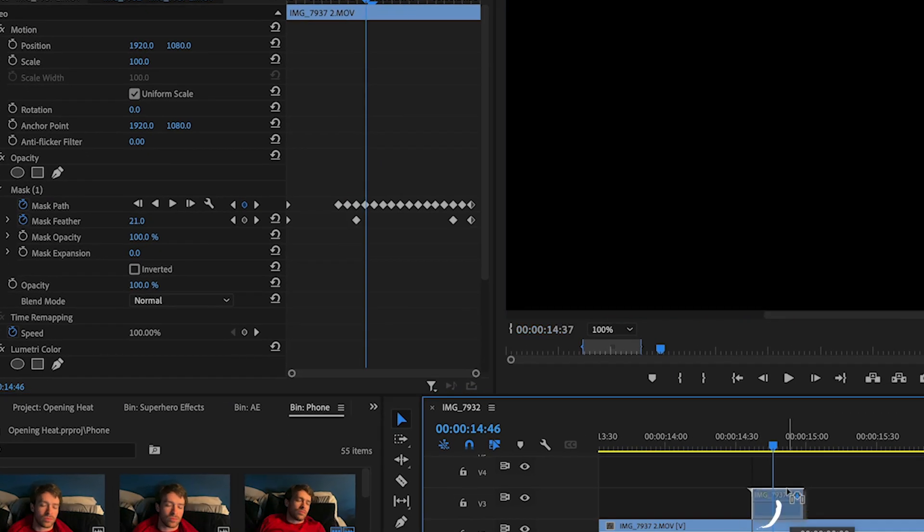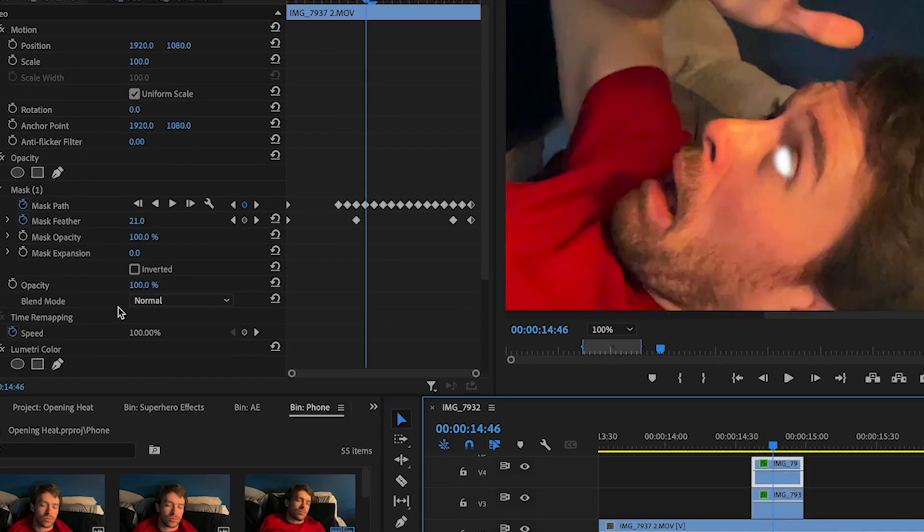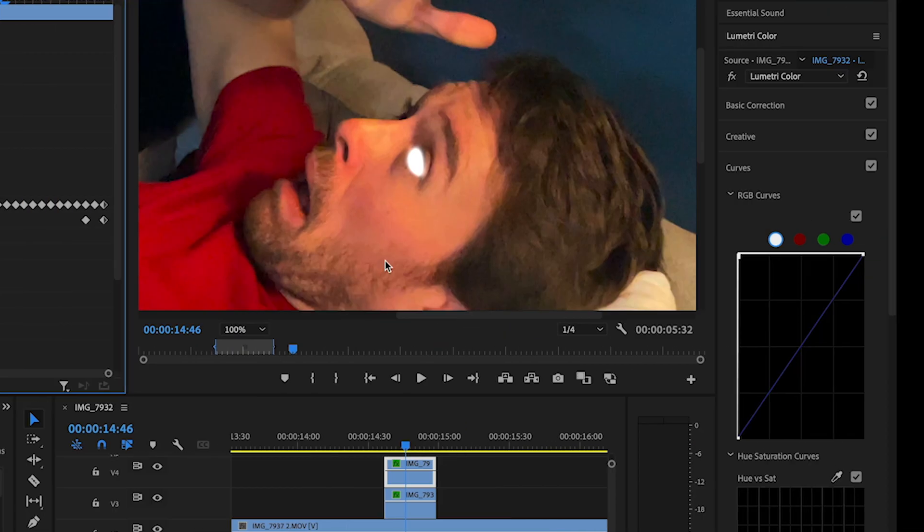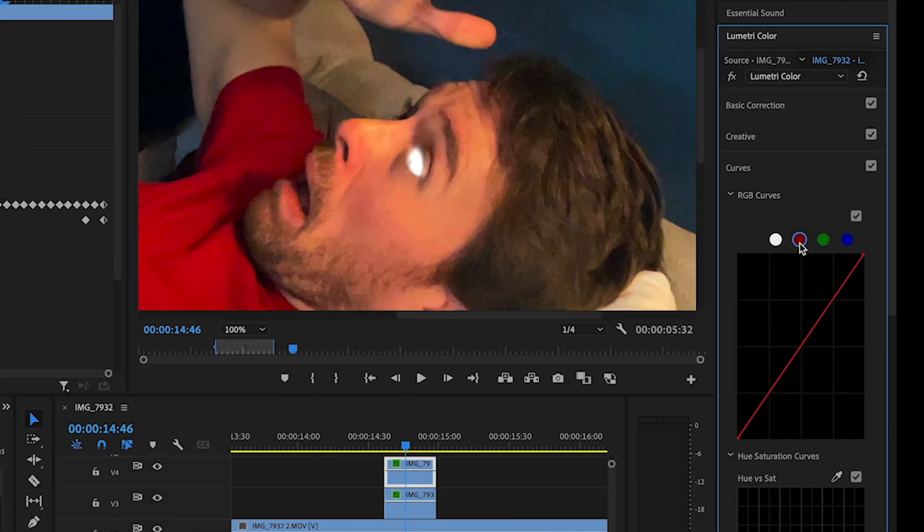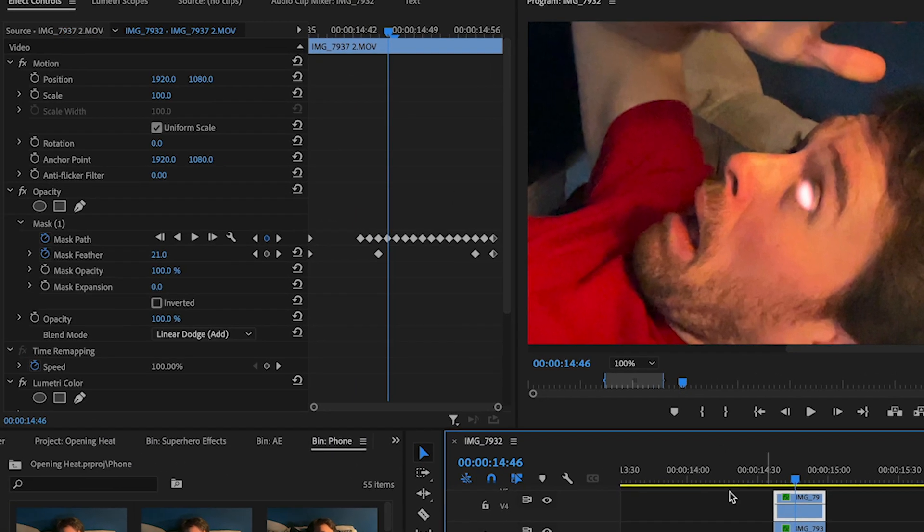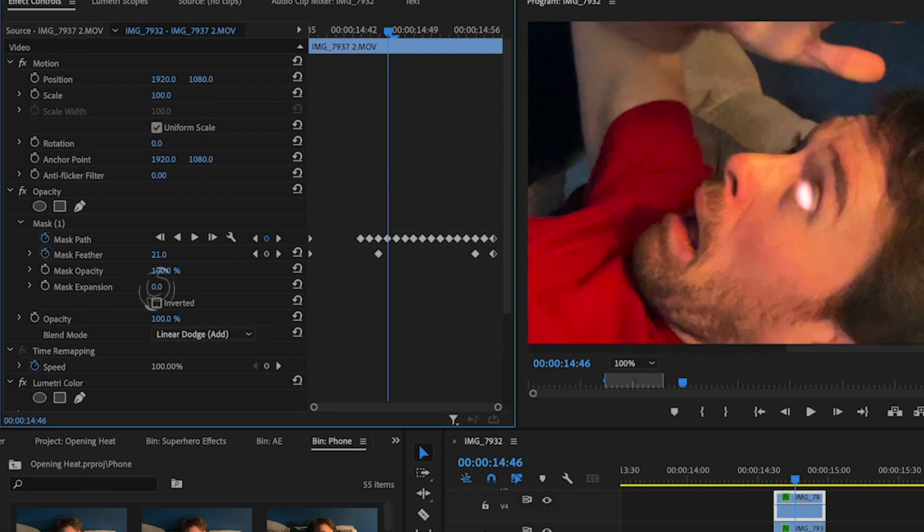Duplicate this mask and change the blend mode to Linear Dodge Add. Bring the white back to the middle, the red to the top left corner, and the green and blue to the bottom right corner. Increase the mask expansion and feather till it looks good.